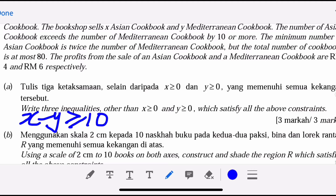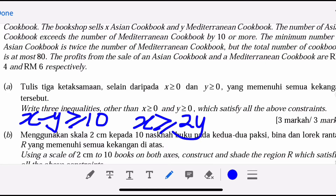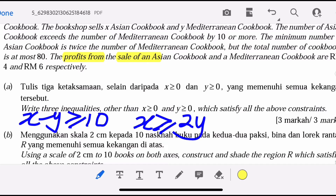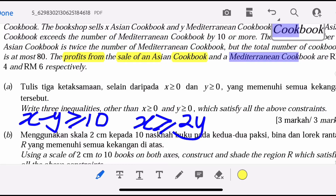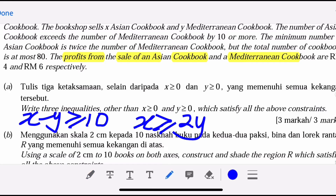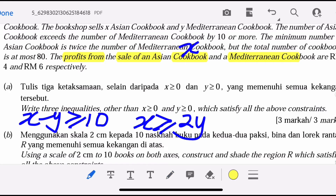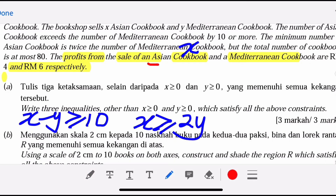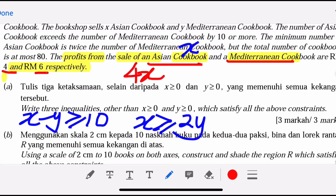The profit from Asian Cookbook is RM4 per book and Mediterranean is RM6 per book. Asian is X, so profit from Asian is 4X. Mediterranean is Y, so profit from Mediterranean is 6Y. If X is 10, we take 10 times 4. But X is unknown, so we say 4X plus 6Y. This is the objective function.